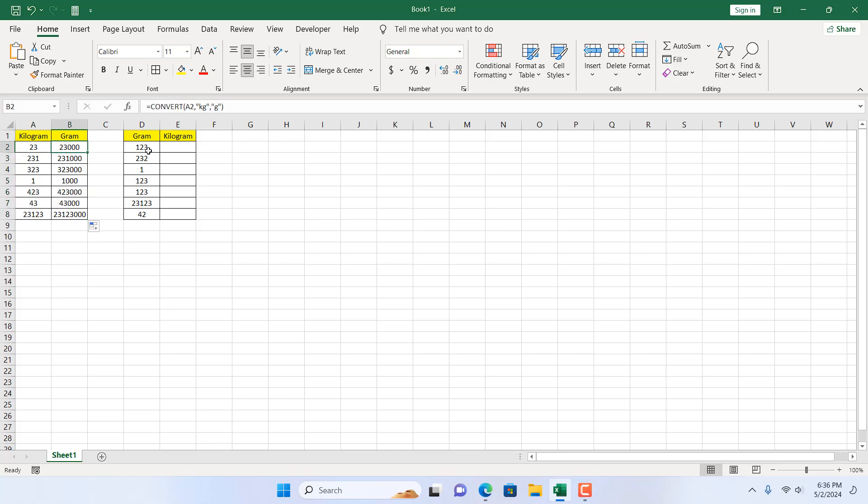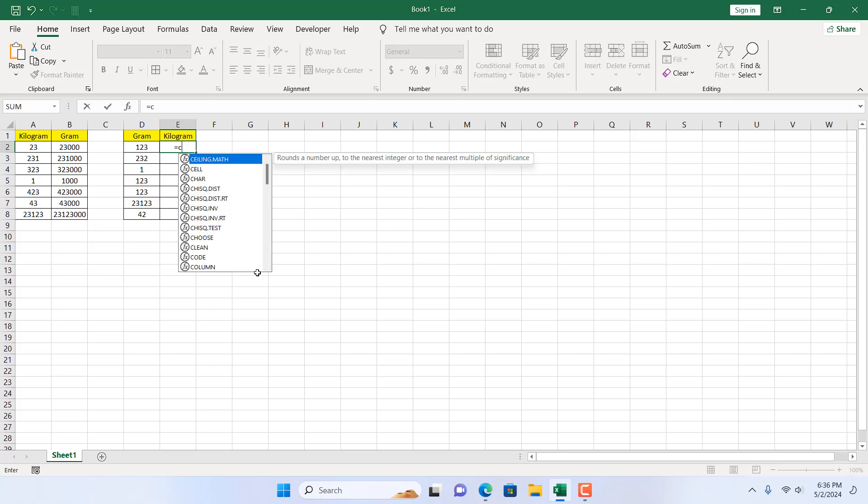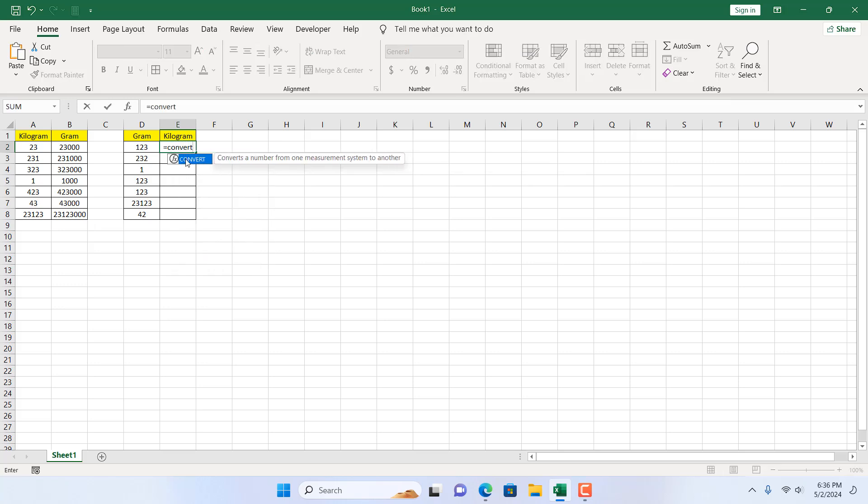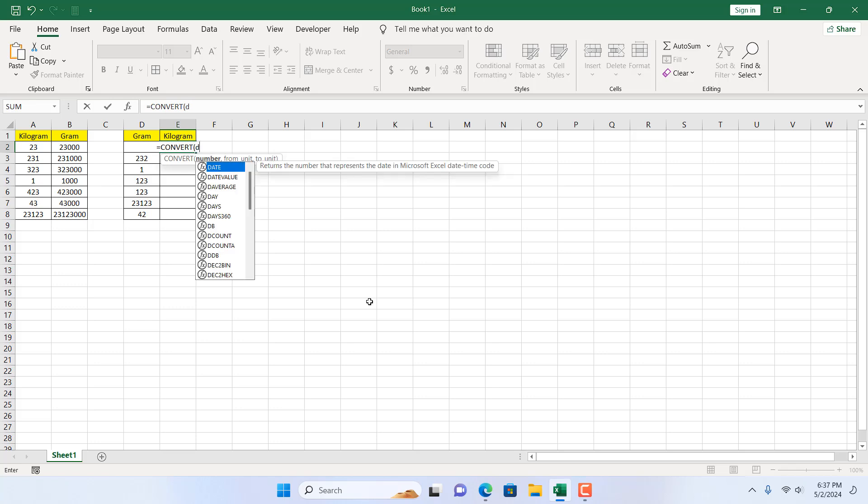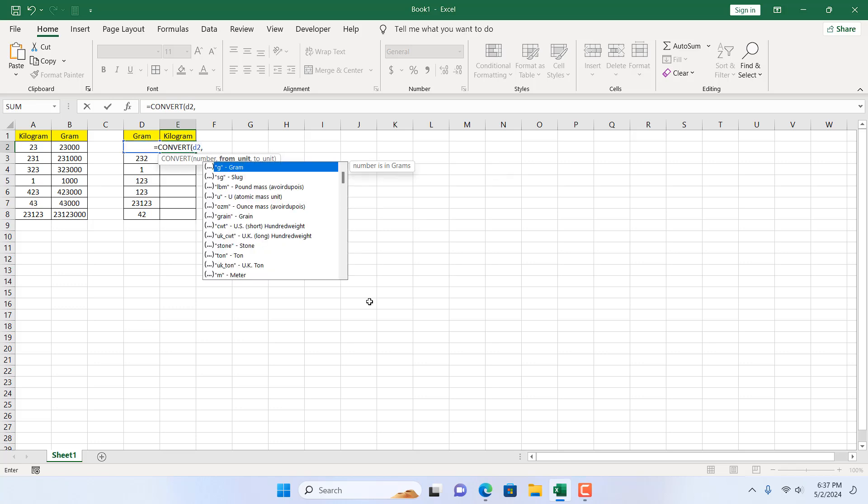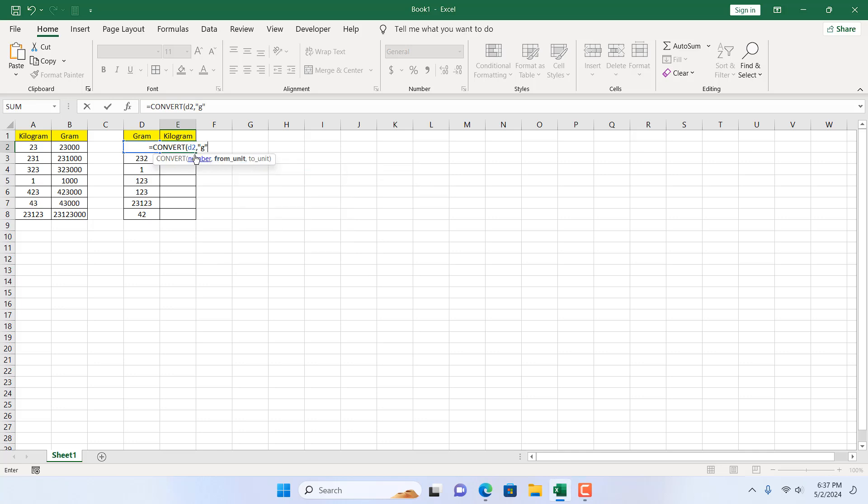Now we are going to reverse that. We have gram in column D and kilogram in column E. I'm going to write the same formula: equal to convert, double click here, the number should be cell D2. Then from unit will be gram. So I'm going to double click here and g is automatically added within double quotation.